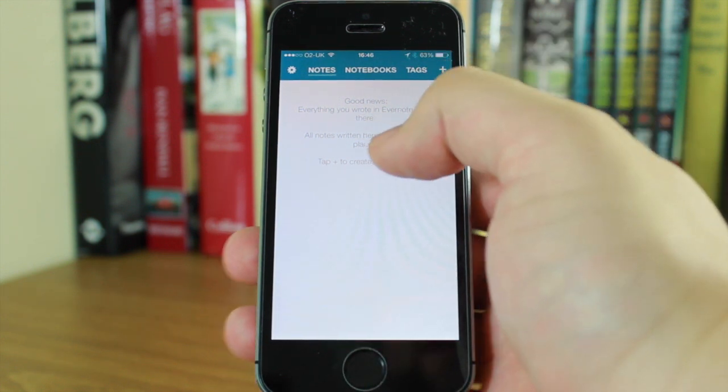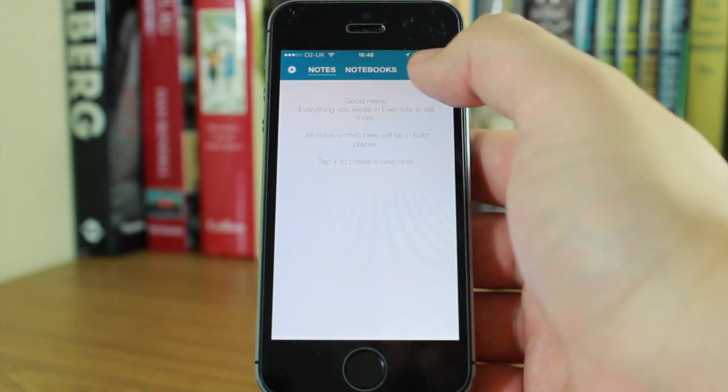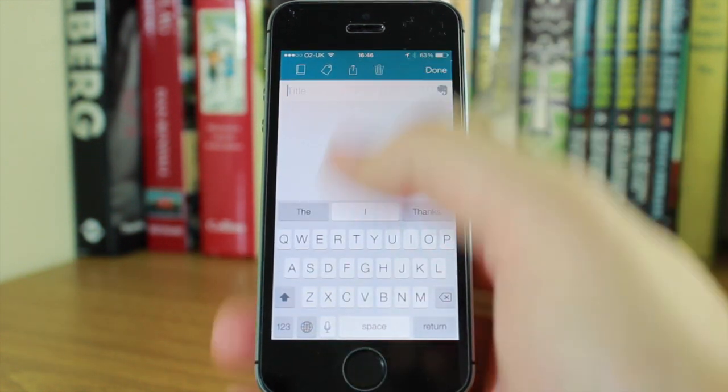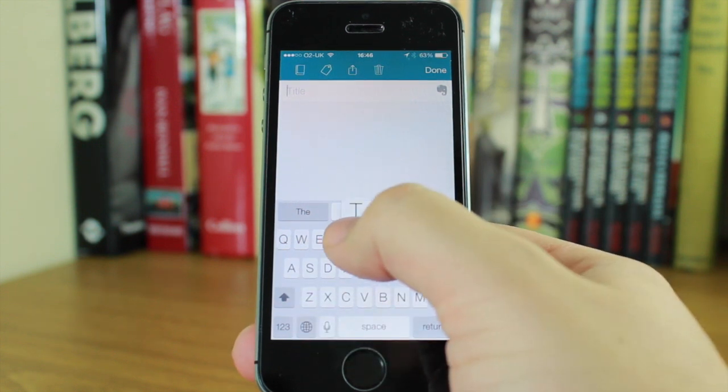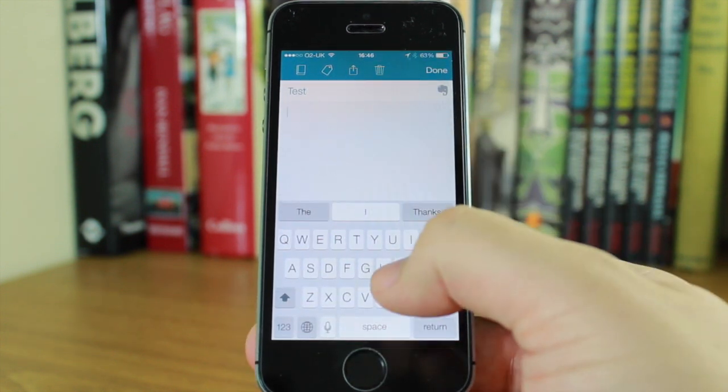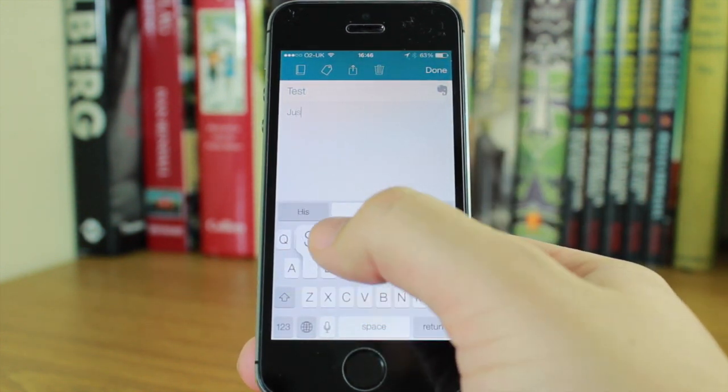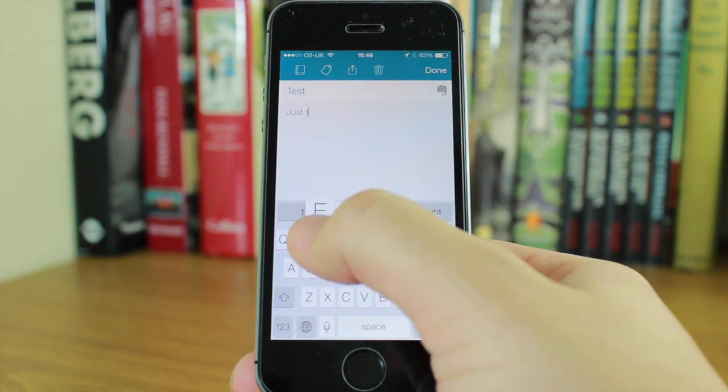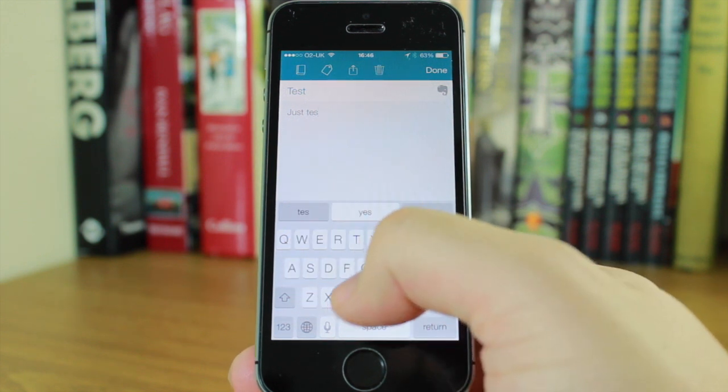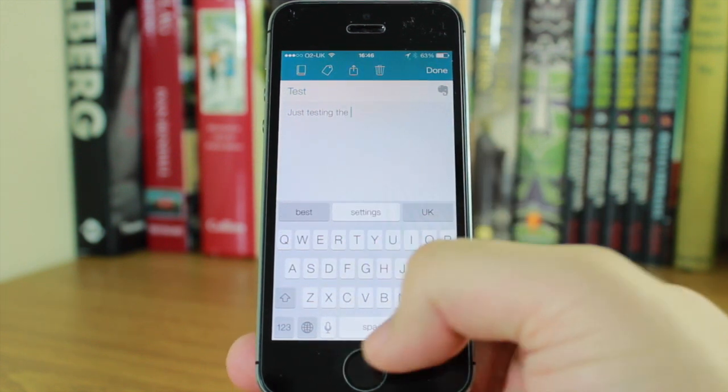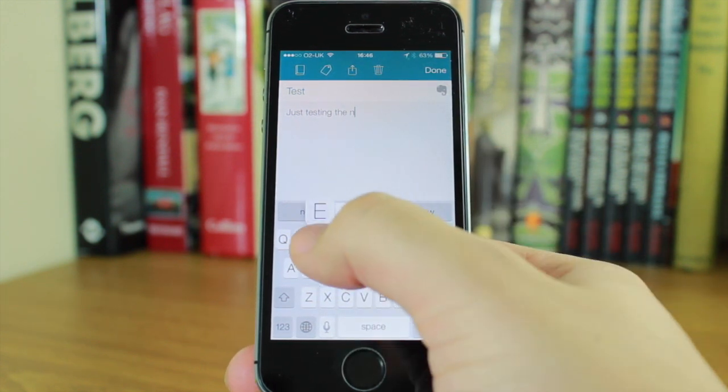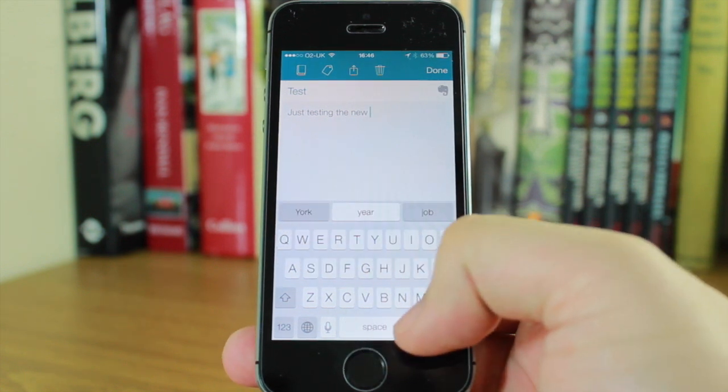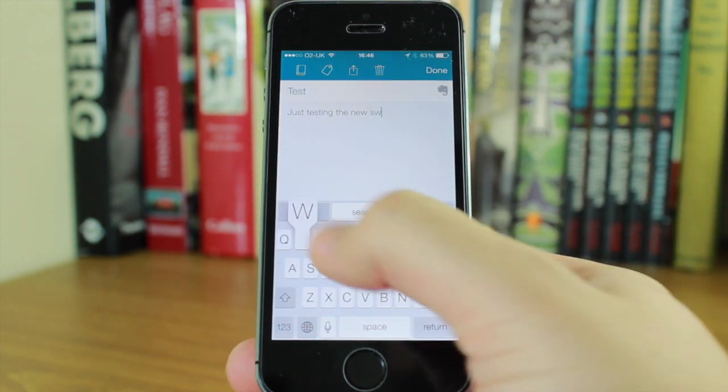If I create a note I can put in the title and text. For example, testing the new SwiftKey tool.